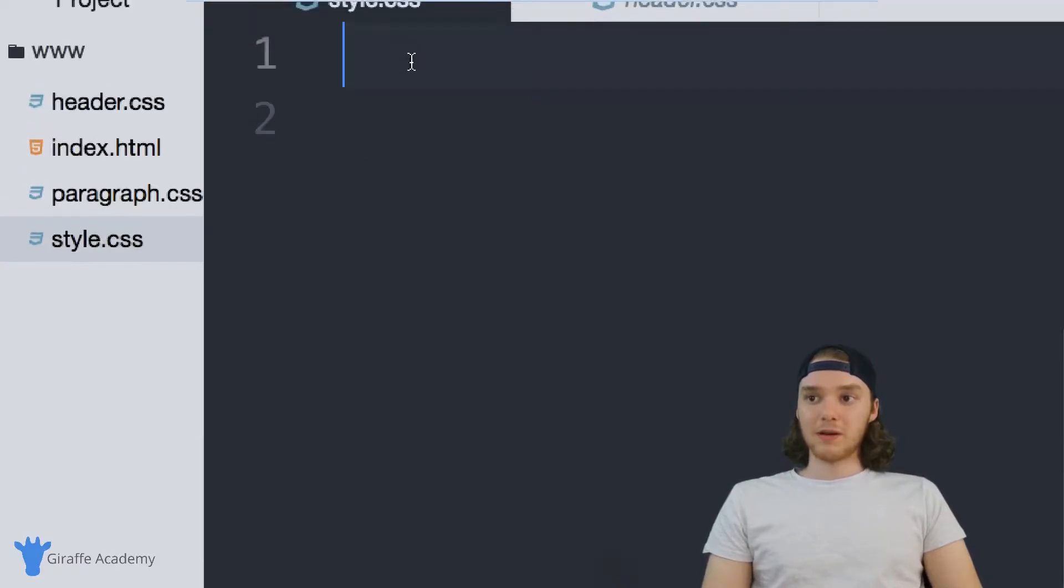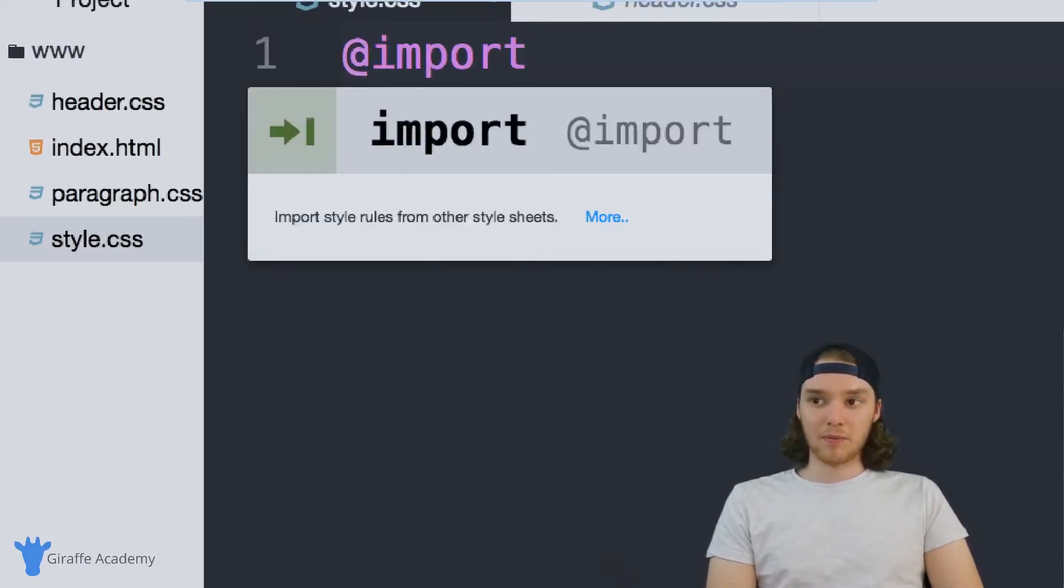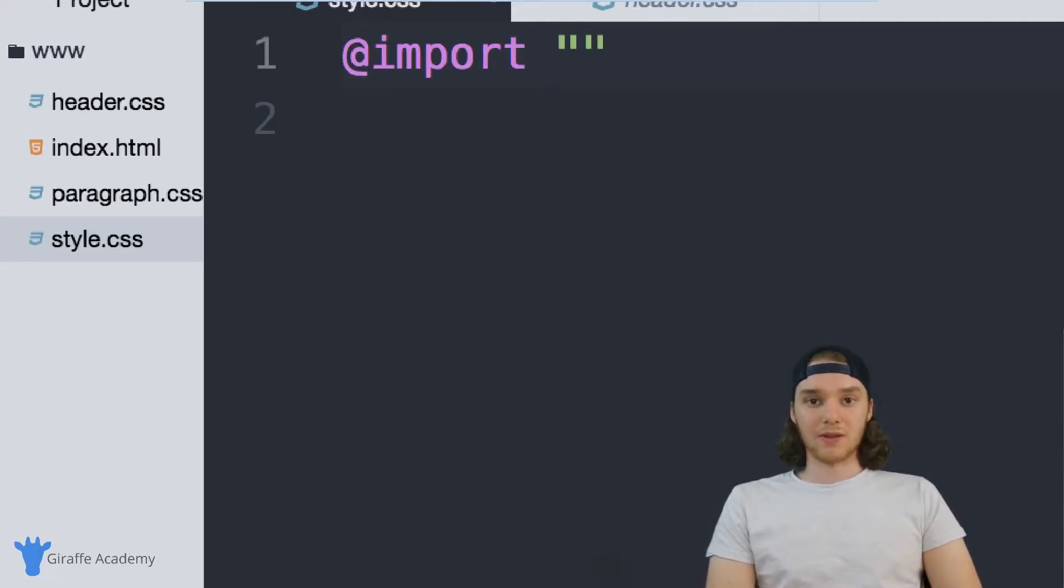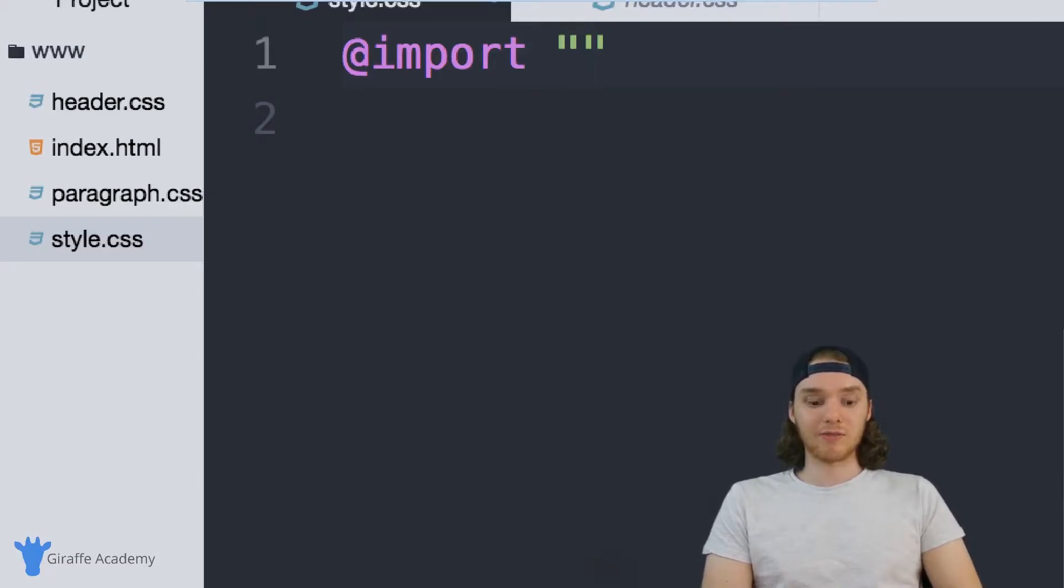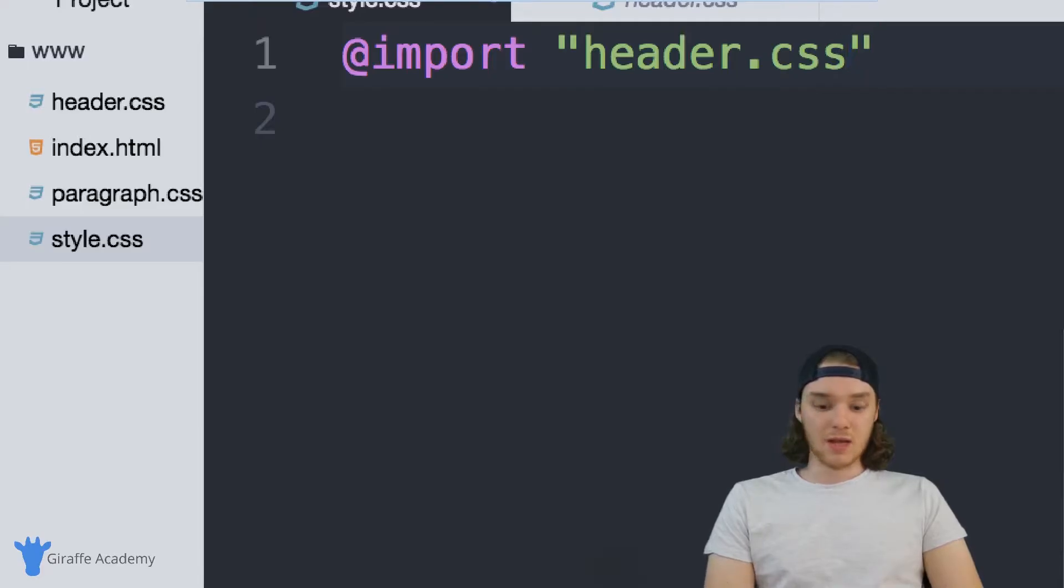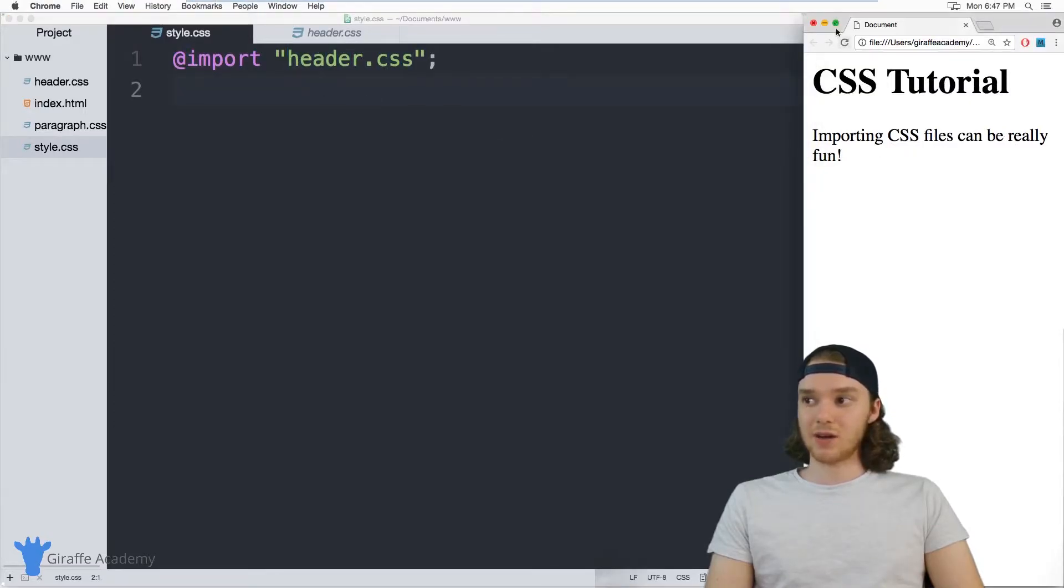So I'm going to come up here and I'm just going to type in @import. And then inside of quotation marks, I want to type in the name of the file I want to import. So this is going to be like the relative path to the file. So I can just type header.css. And now CSS will go out and it'll grab all the code from this header.css file.